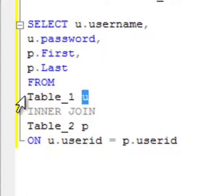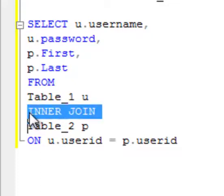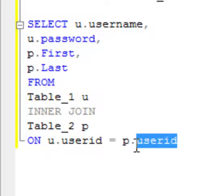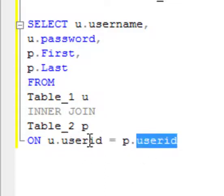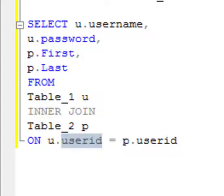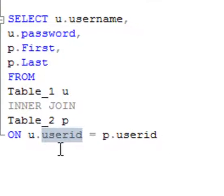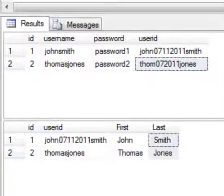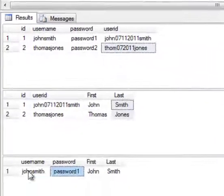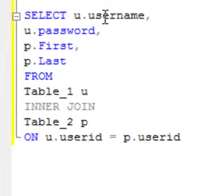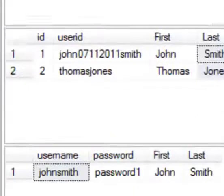And I join these two tables with an inner join, and I inner join them on the user ID in both tables. So in Table_2 and Table_1. So they're inner joining based on this. So when I run the code, it looks in both tables and compares the user IDs and displays that information that I requested, which was username, password, first name, and last name.